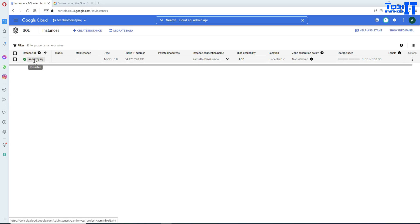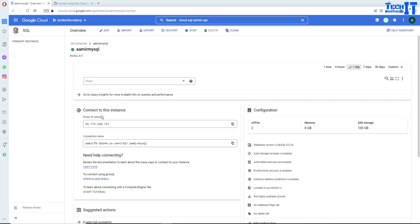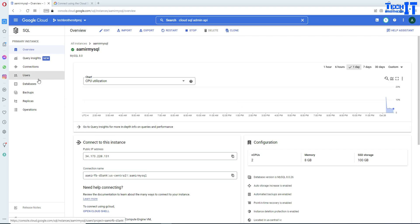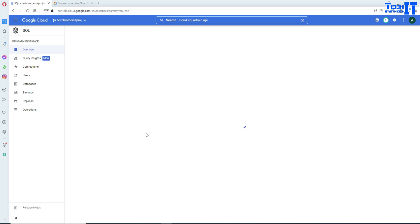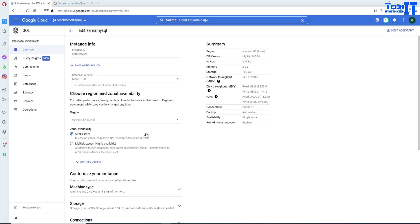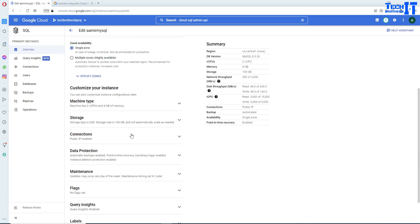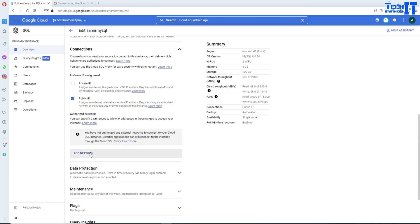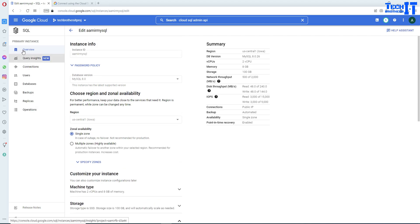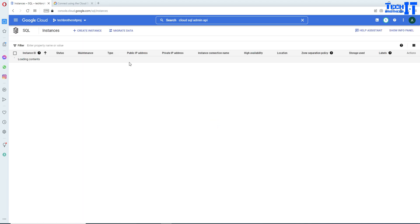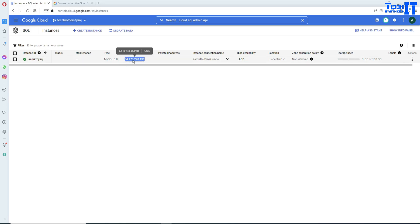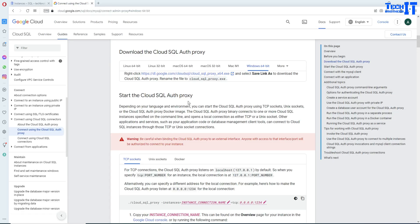Here is the MySQL instance — it is MySQL 8.0. If you notice, I have not added any IP here. Normally, if we go to the configuration, we go ahead and add our network so it allows us to connect from our local computer, but in this case I haven't done that. I have enabled a public IP, but we are not going to use that. We will be using an instance connection name and a proxy.